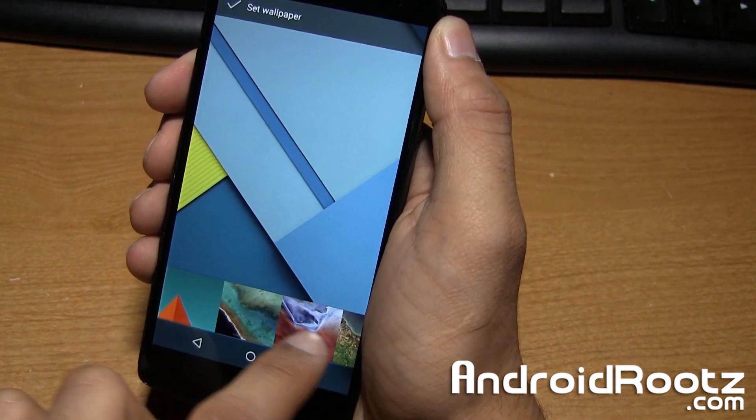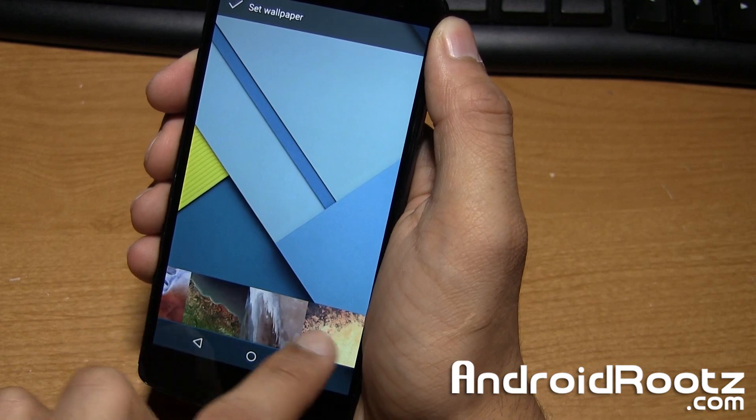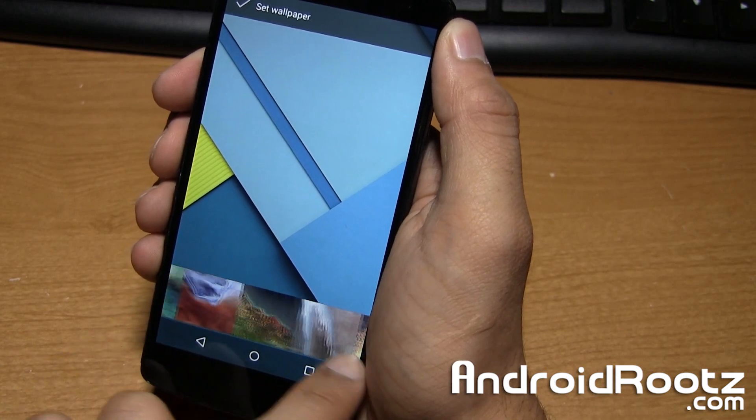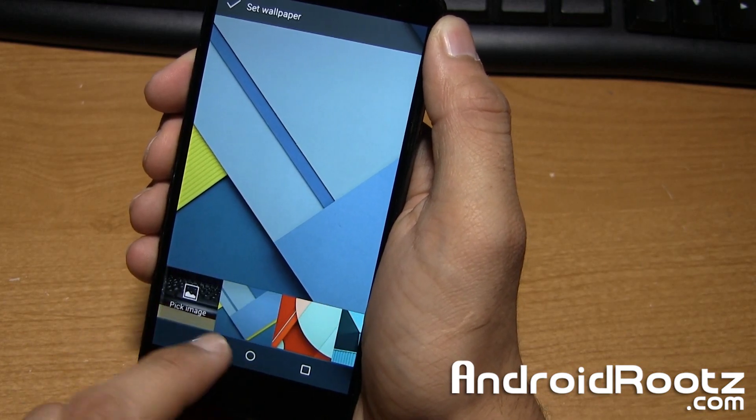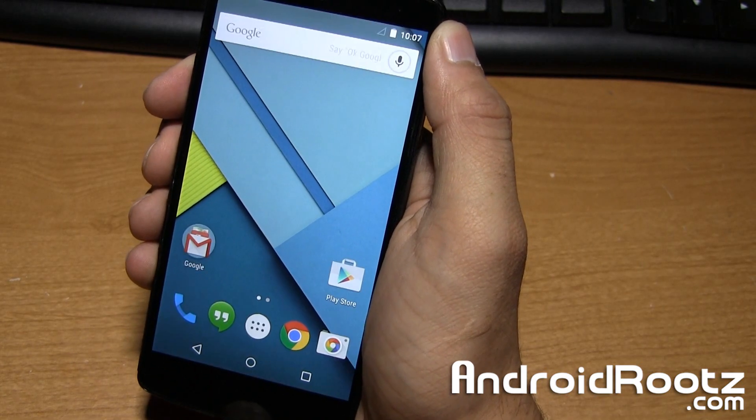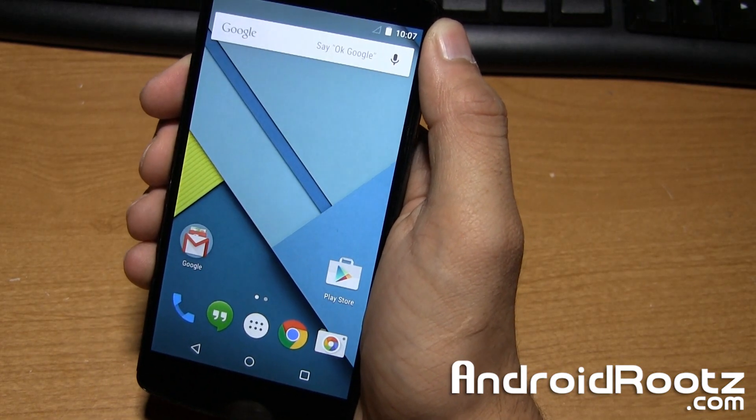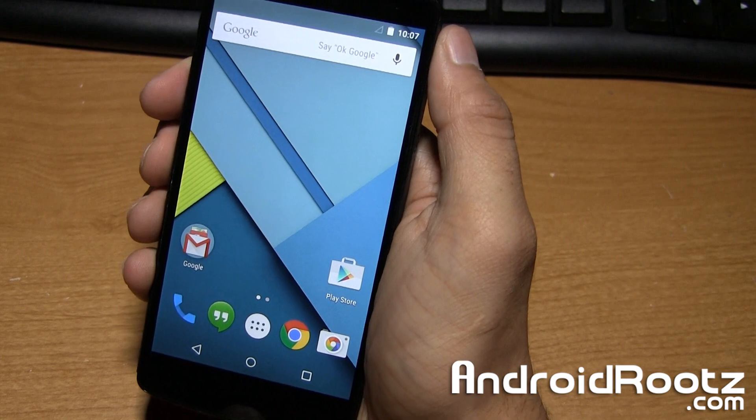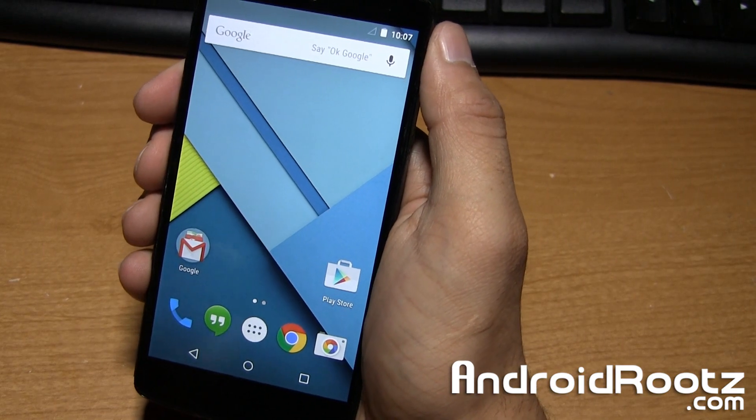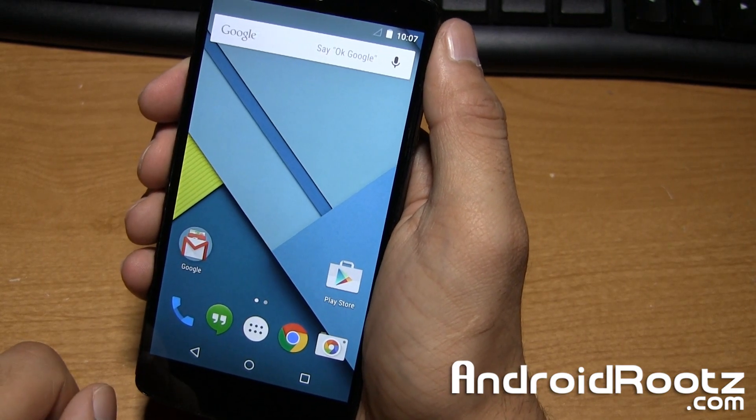So this is going to be a pretty quick video as there isn't too much to show you as it's just Lollipop running on stock rooted for your Nexus 5. And that's pretty much it guys.